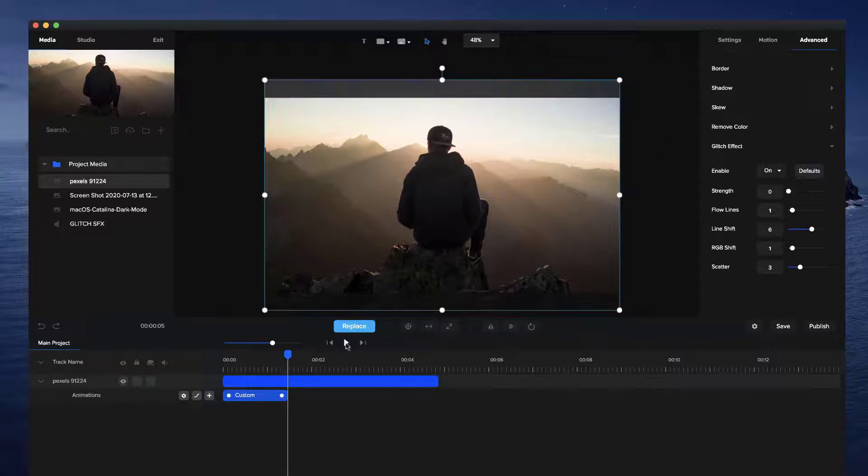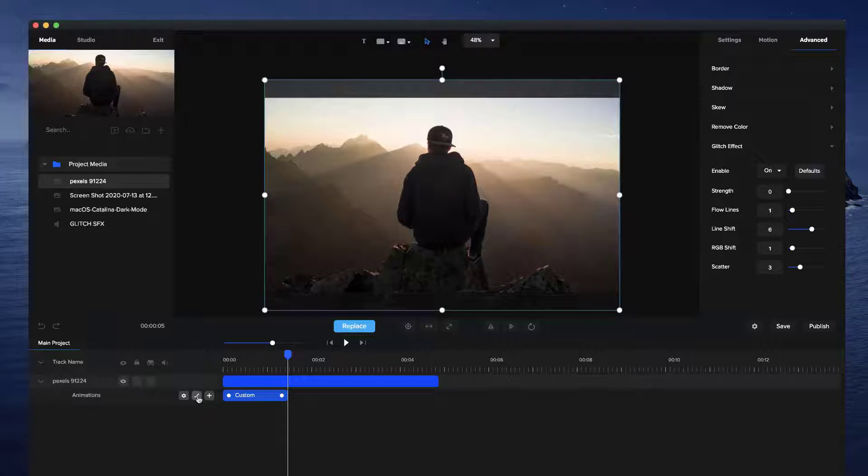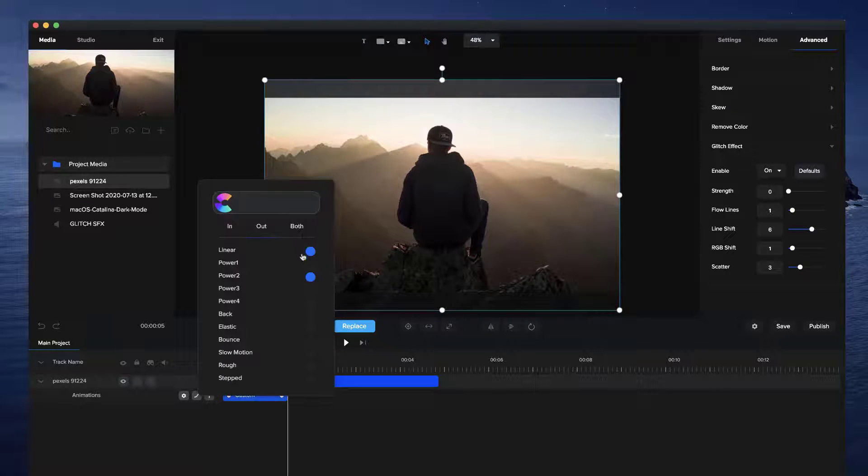you see we've got this really nice glitch. So another thing to take note when you're using the glitch effect is the best easing to use would be both and linear.